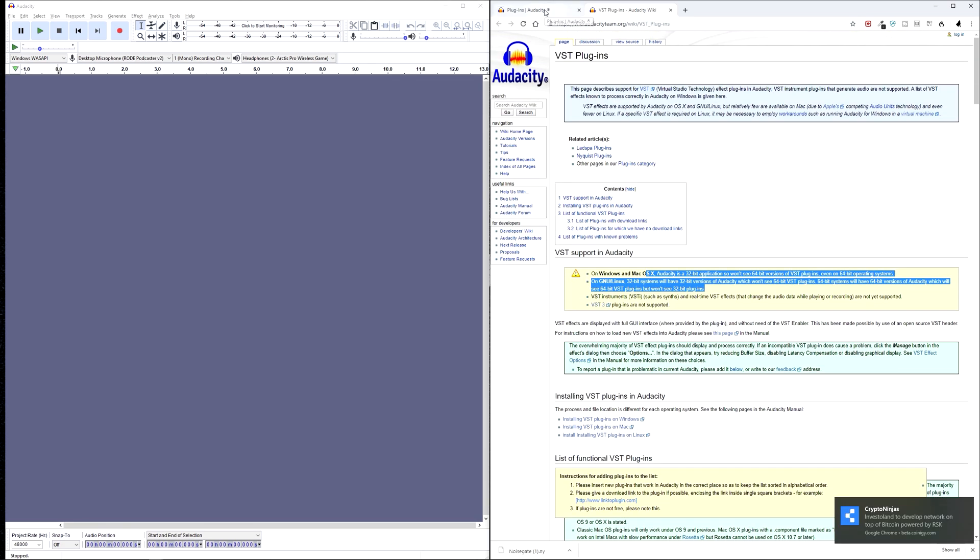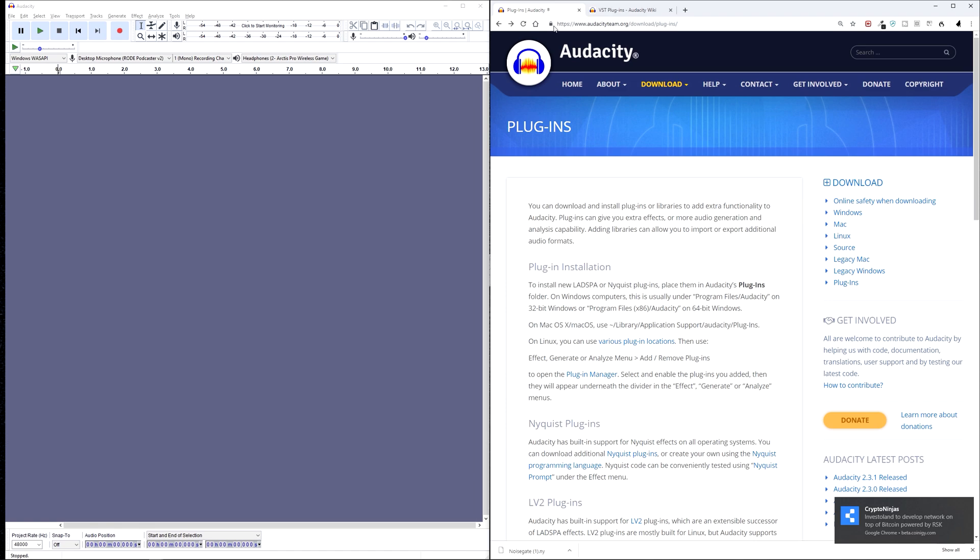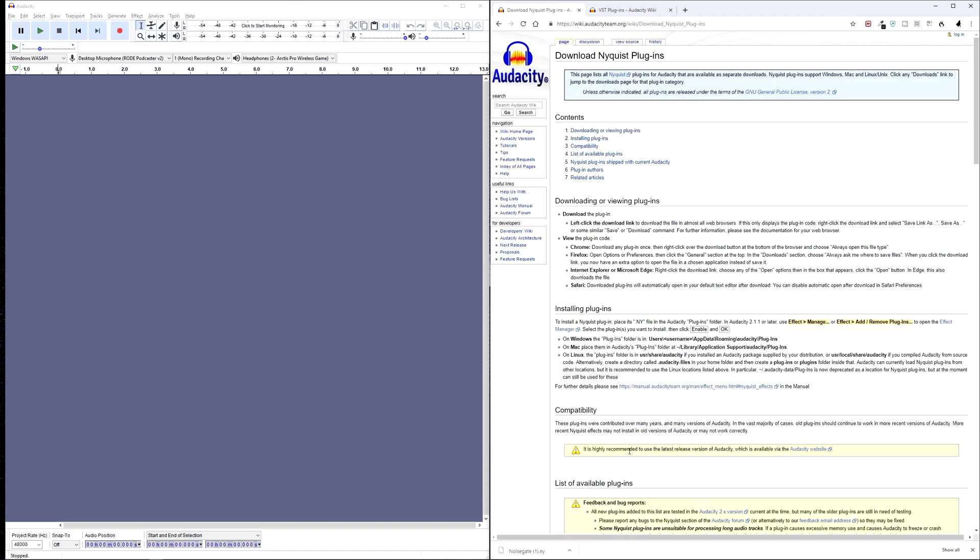So we're going to download a noise gate plugin from the Nyquist plugin page. So let's click on this link here, under the Nyquist plugin section.